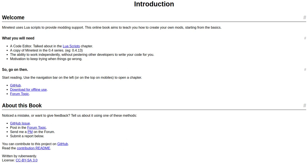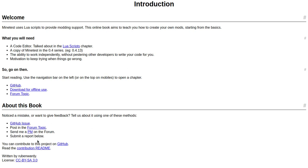Motivation to keep trying when things go wrong. So go on then. Start reading. Use the navigation bar on the left or on the top on mobiles to open a chapter. GitHub download for offline use, forum topic. Noticed a mistake or want to give feedback? Tell us about it using one of these methods: GitHub, forum, send me a PM on the forum, submit report below.